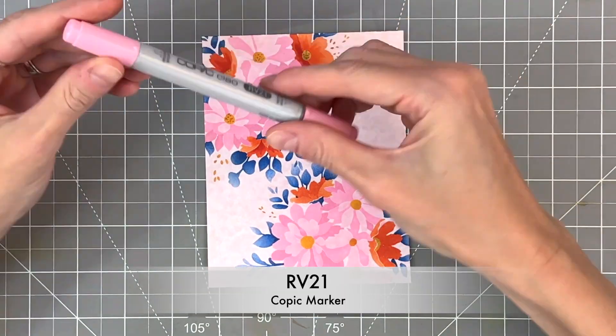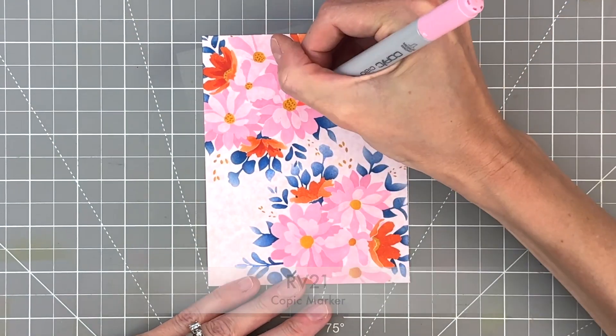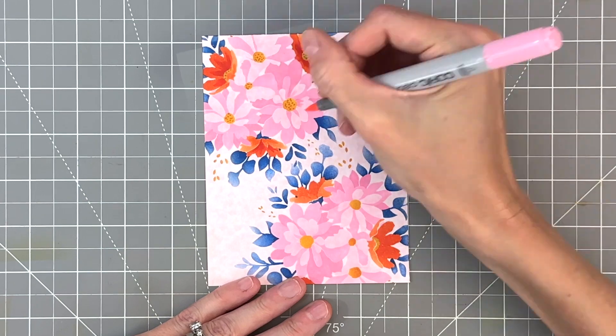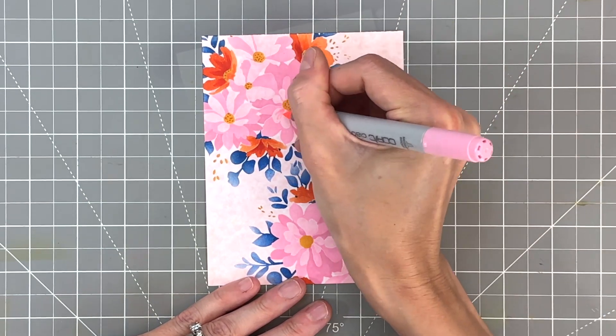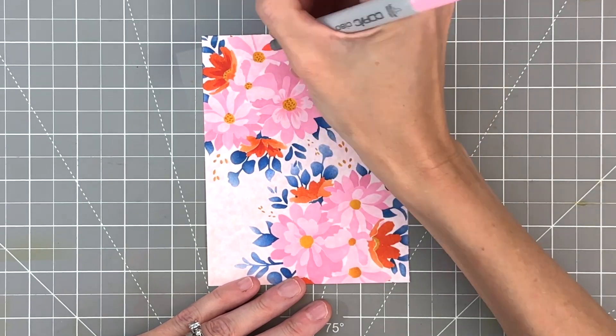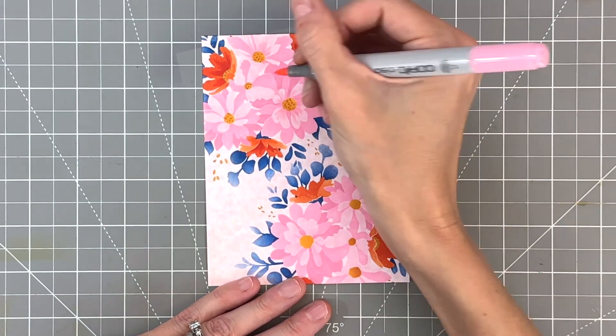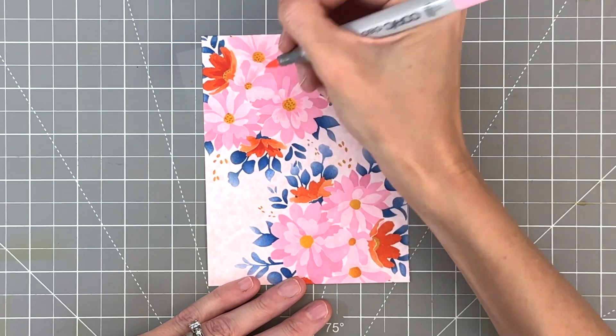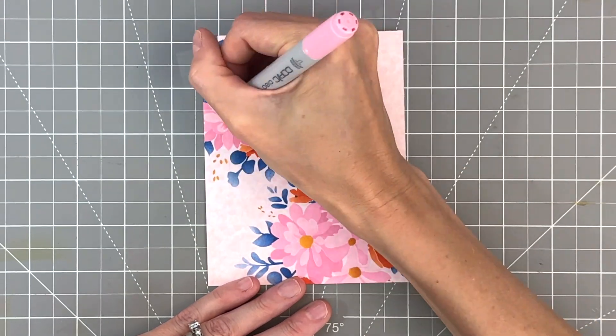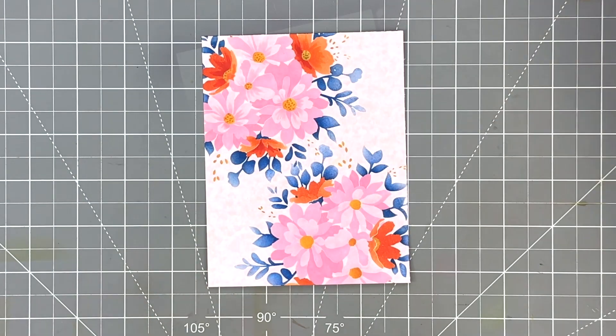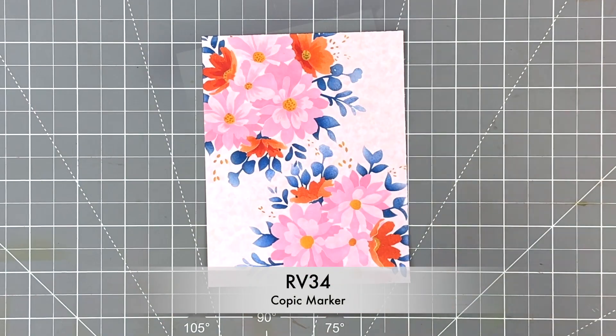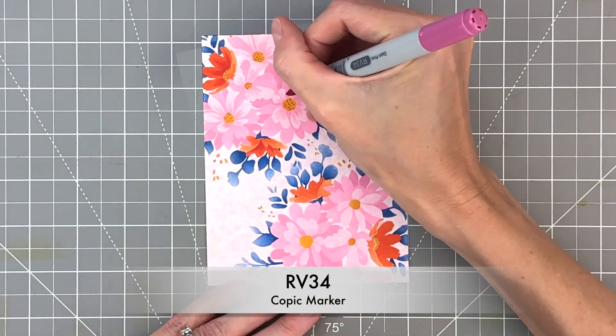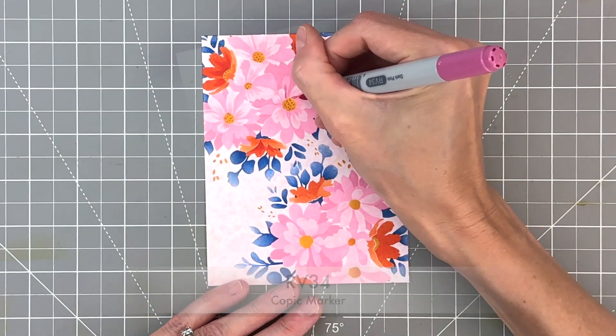Now we're moving on to the pink flowers. This is RV 21. I'm going to have a different color or a different marker for each layer of the petals. We have a light layer, a medium layer, and a dark layer, even though it was all Kitsch Flamingo, but because we varied our intensity, we have contrast between those layers.